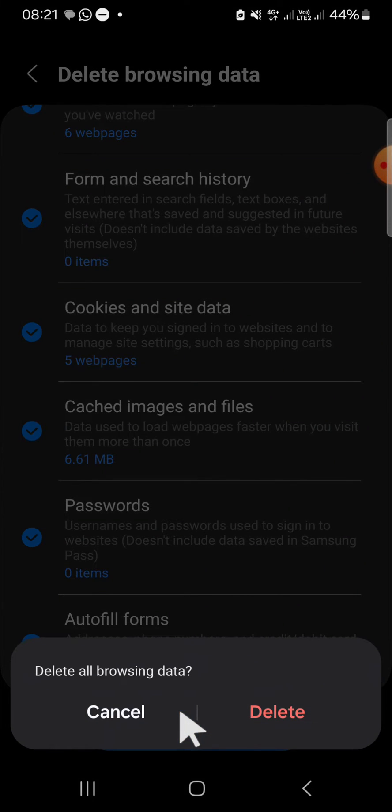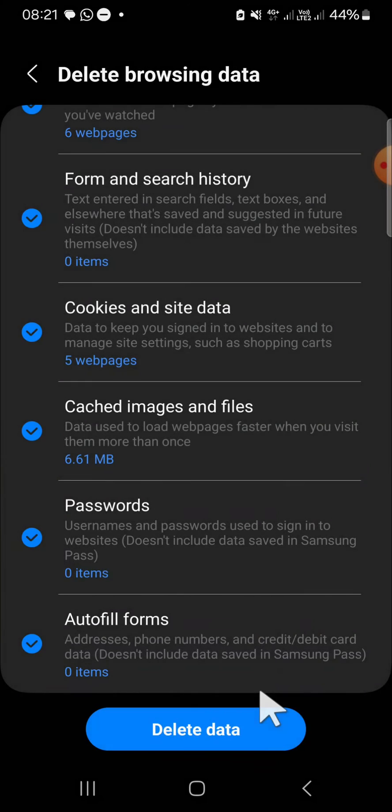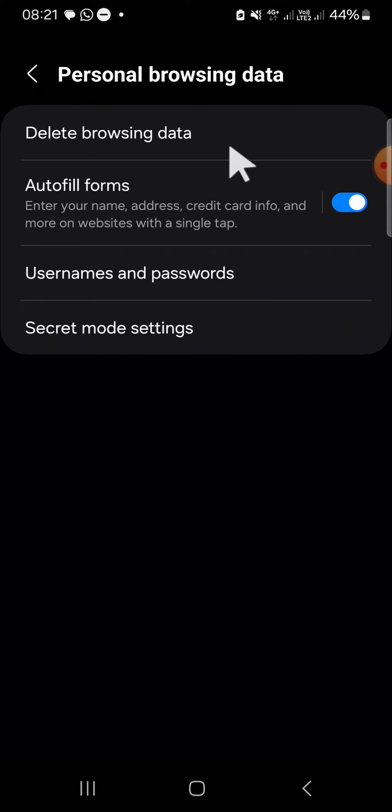Then click on delete. And now my personal data has been deleted from my internet browser.